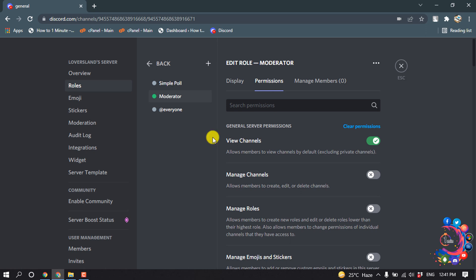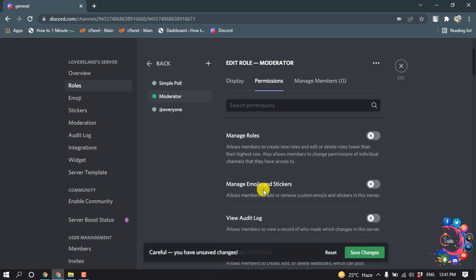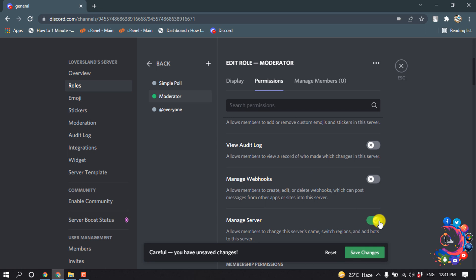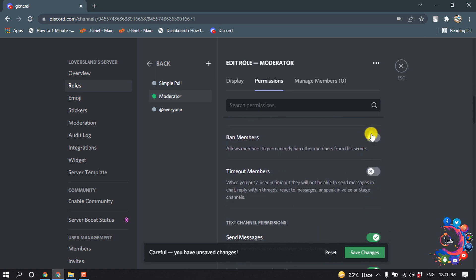I'm going to enable manage channels, manage server, and create invite. I'm going to disable change nickname. Enable ban members and kick members.